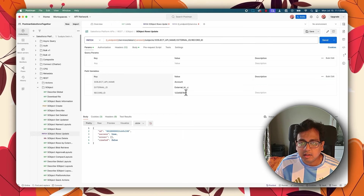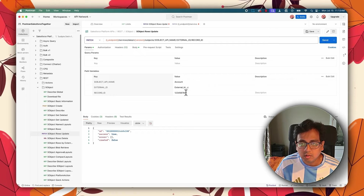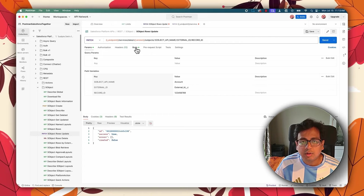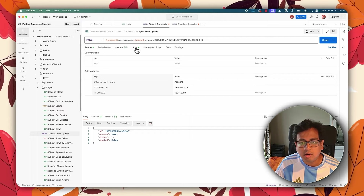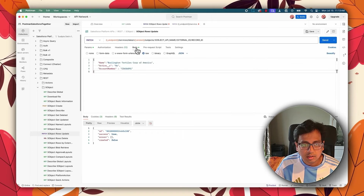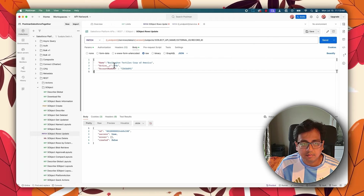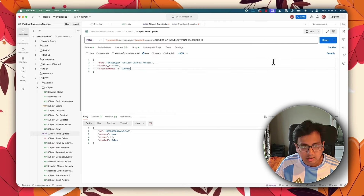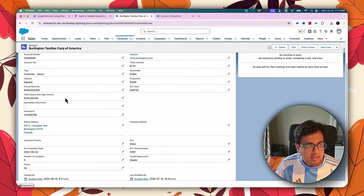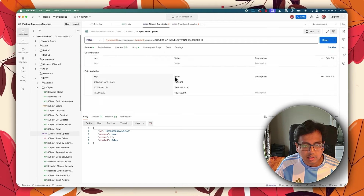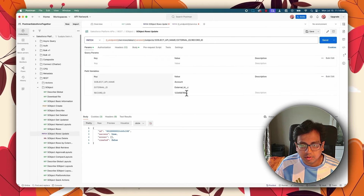This API call — if the record is found, it will do the update; if the record is not found, it will create a new record, because it's basically an upsert option. In the body, I'm providing the name as Burlington, an Active custom field set to No, and an account number of 8963. Currently the Burlington account has a different account number, but I'm going to pass this new value. The external ID value in the URL is 123456789, which matches the Burlington account.